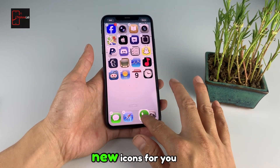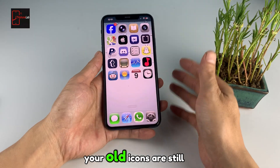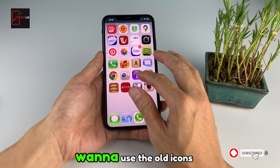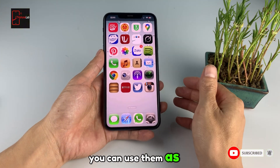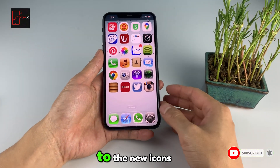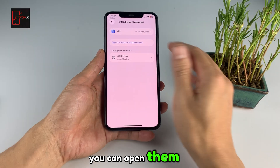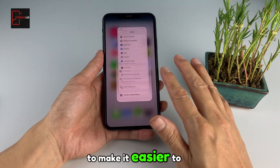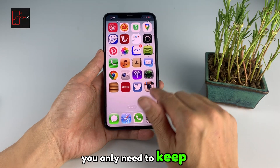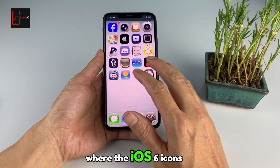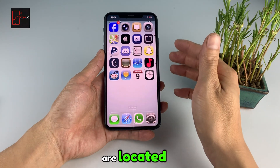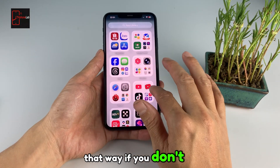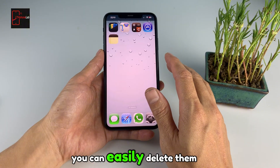Note that this only adds new icons for you — your old icons are still there on your device. For example, if you still want to use the old icons, you can use them as usual. And if you want to switch to the new icons, you can open them and they will still launch the same apps for you. To make it easier to remove later, you only need to keep two pages of apps where the iOS 6 icons are located at the last two pages. That way, if you don't want to use them anymore, you can easily delete them.